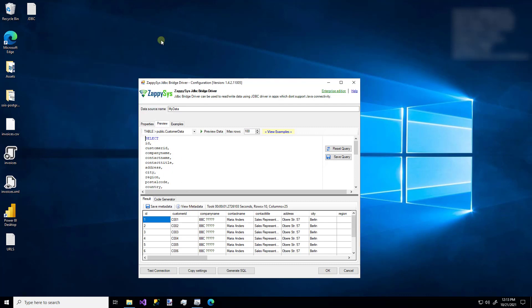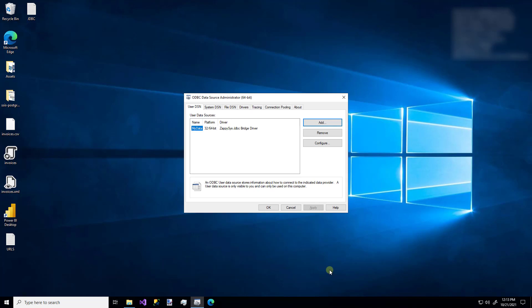So when you're finished with the SQL editor and you're ready to start using this ODBC DSN, you can just click the OK button and it'll save it. And now you can use this connection in any app that permits ODBC connections for things like Excel or Power BI, Informatica and more. That's how easy it is to use the custom ZappySys ODBC JDBC bridge driver.